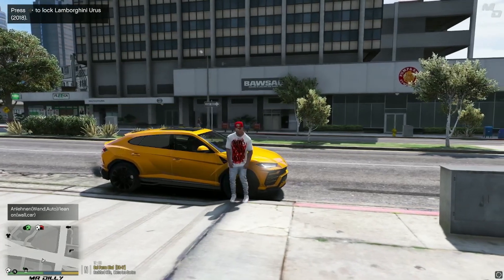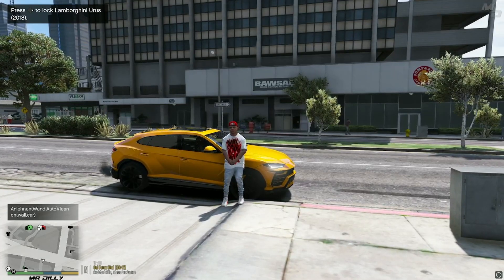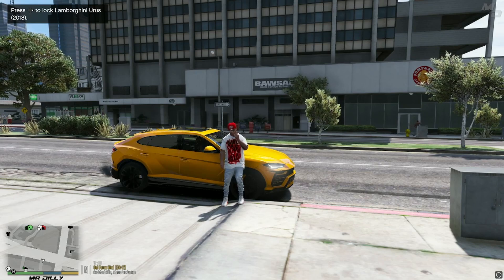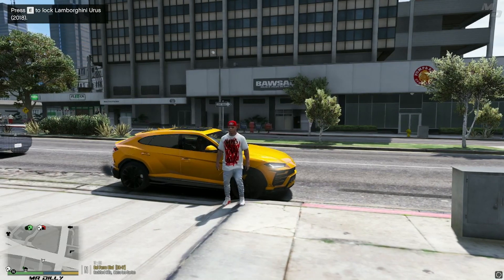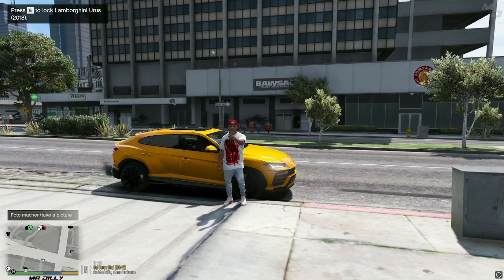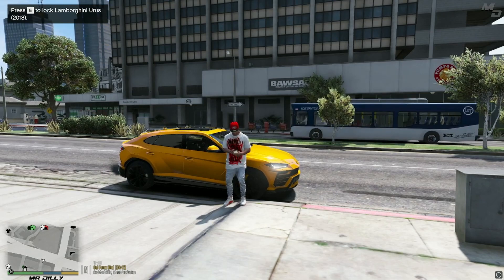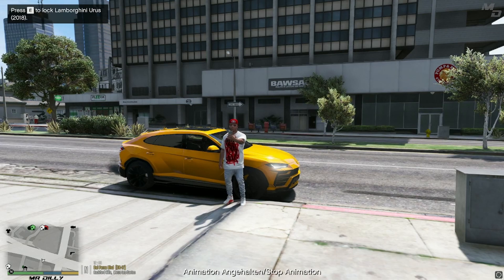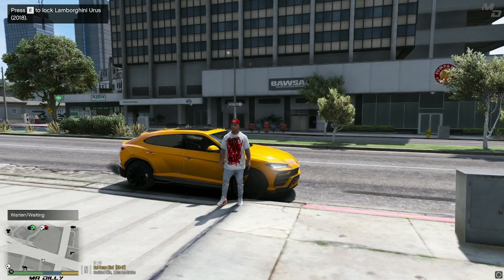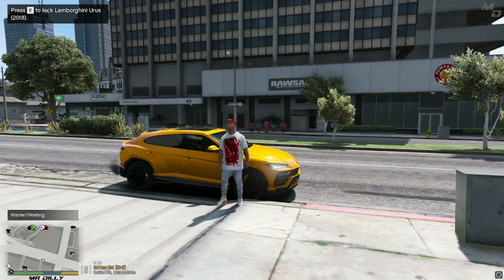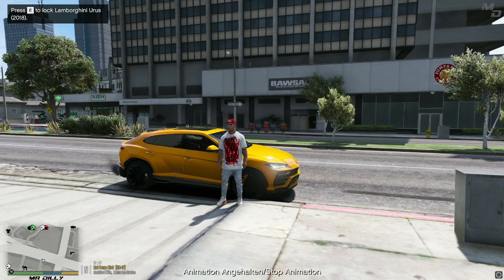To stop any animation, press Number Pad 9 on your keyboard. Number Pad 2 has Franklin looking at his phone and pretending to take a selfie — great for creative screenshots. Number Pad 3 is a waiting/chilling animation — more relaxed, nothing too intense. Use it if it fits your scene. Press 9 to stop when done.